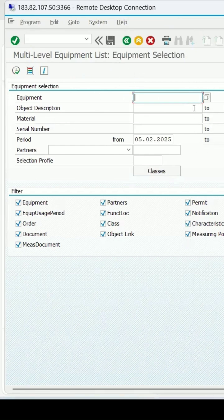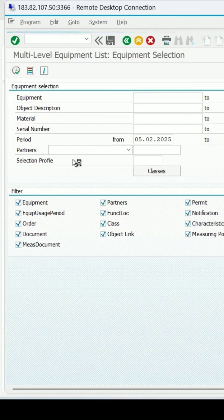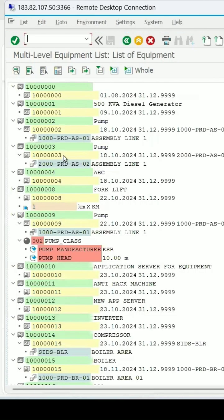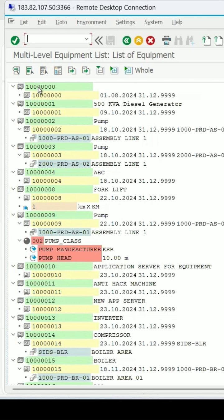If you want to enter any filter, you can enter that, otherwise simply execute it, and it will give you the list of equipments.